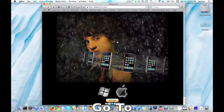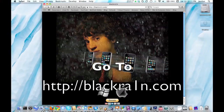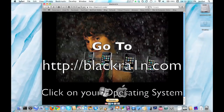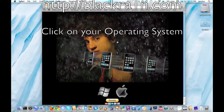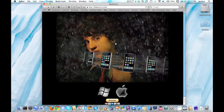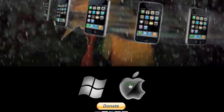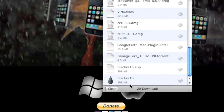Now you'll need to go to blackrain.com — the link will be in the description — and click on your operating system. If you're using Windows, click on the Windows logo, but I'm using a Mac, so I'll click on the Apple and then download the BlackRain program.